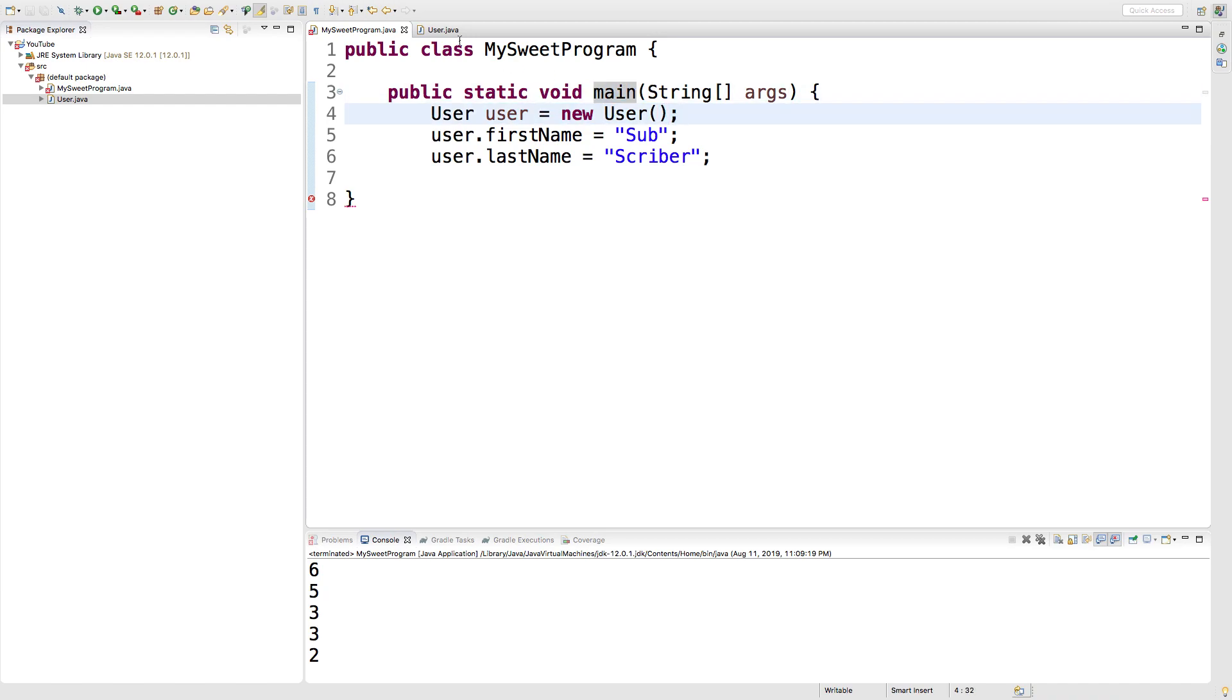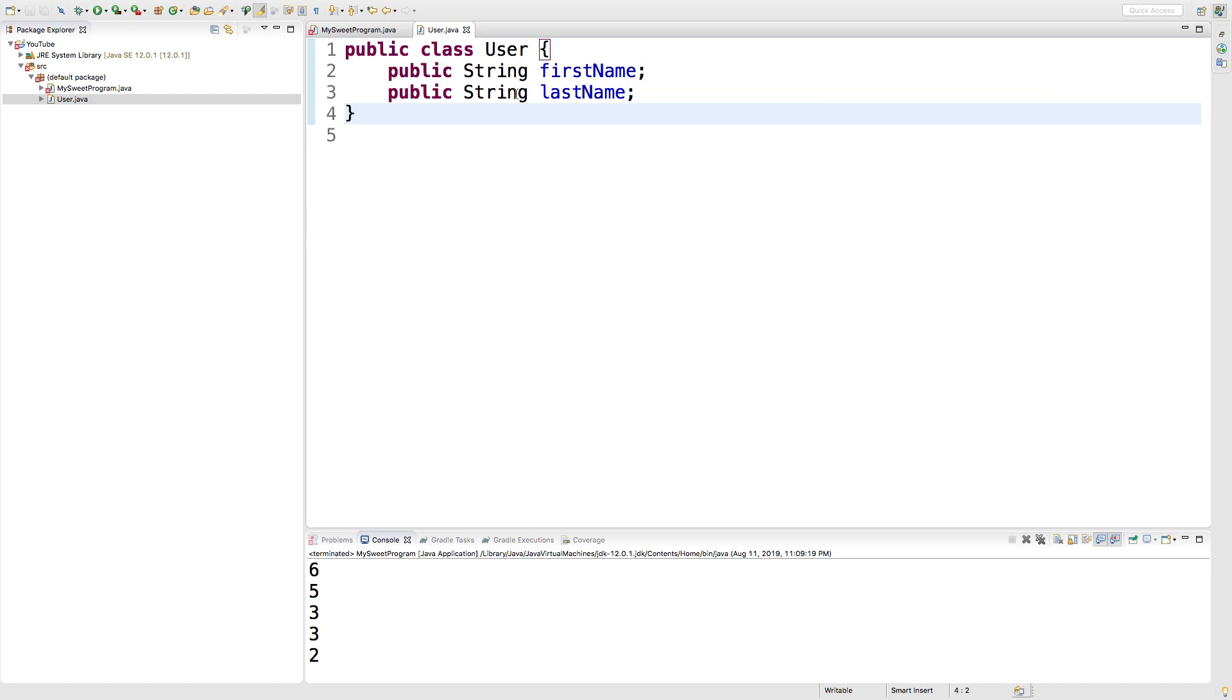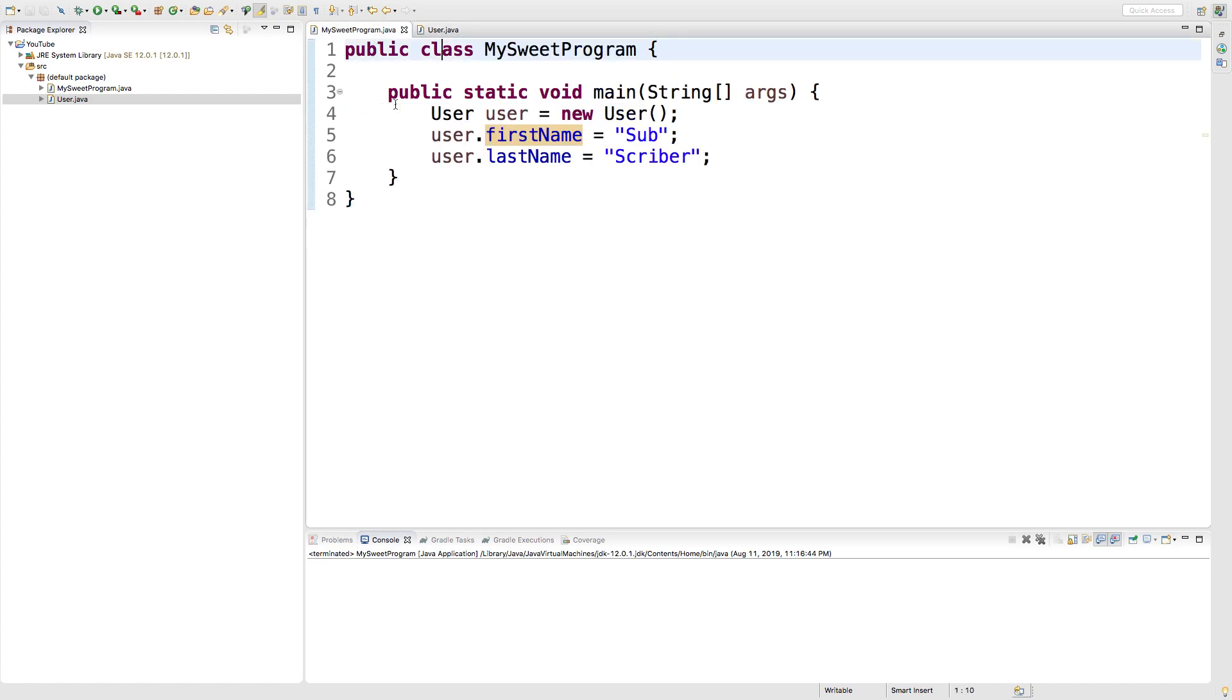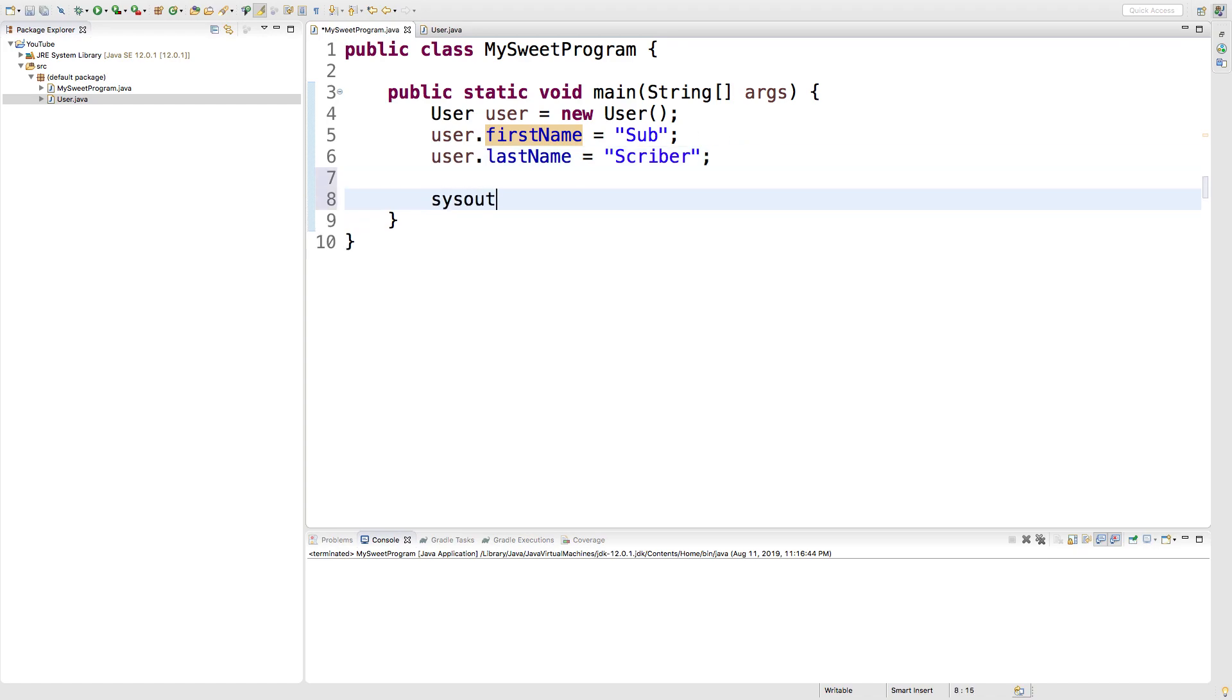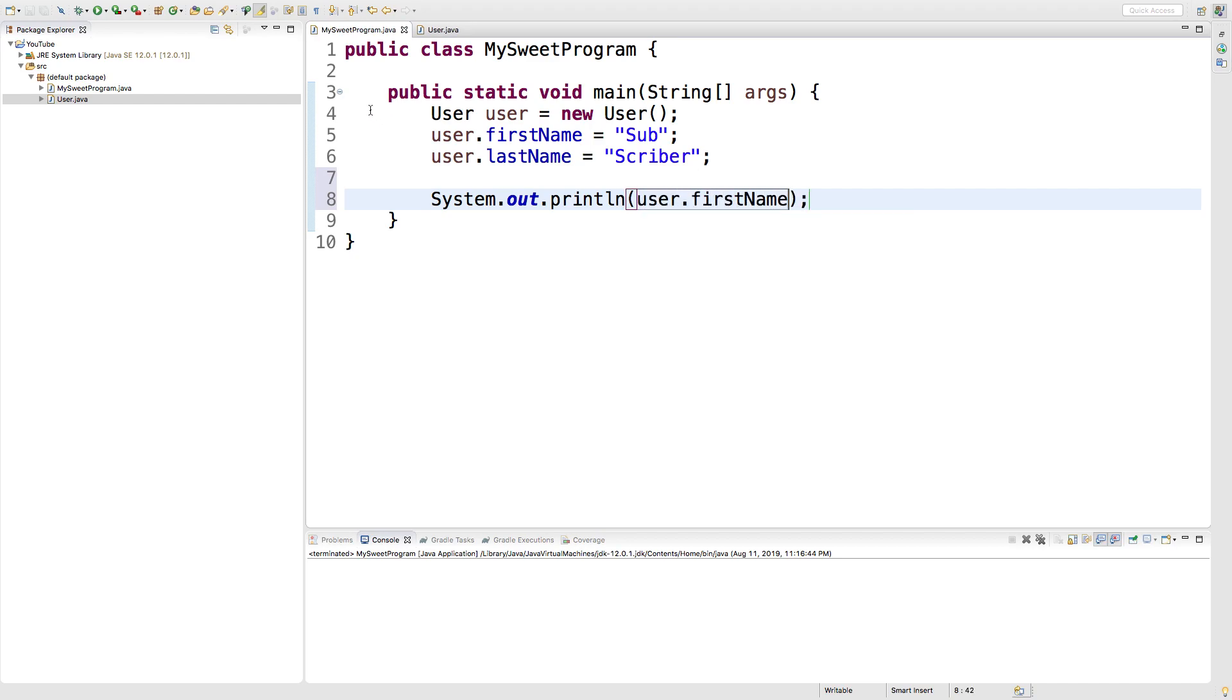But for us inside of the user class, we're putting them right in the class. And that is how you work with fields. They are just like any other strings in this case. So we can do a sys out and just put in user dot first name and that should show up in the console. And it does.